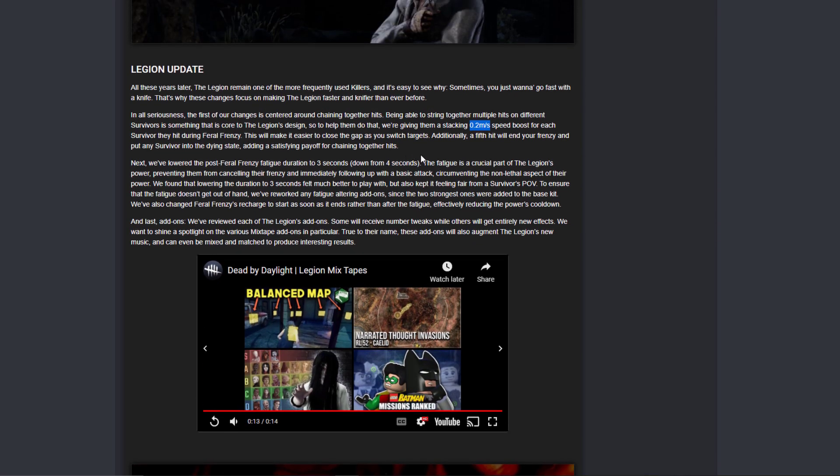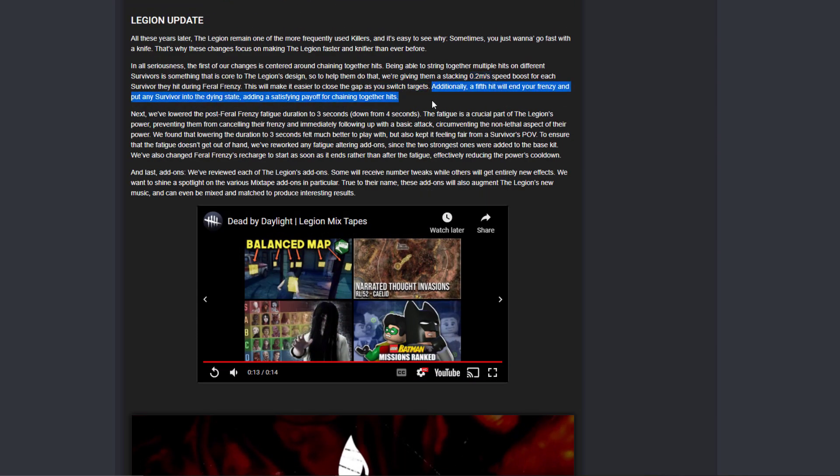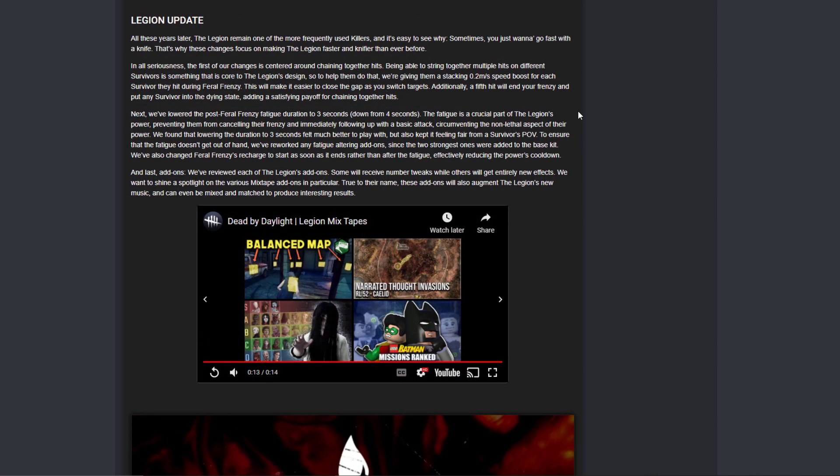Second of all, if you hit the fifth hit - all right, so if you hit all four survivors and then you hit another one, they will get downed. This is huge.